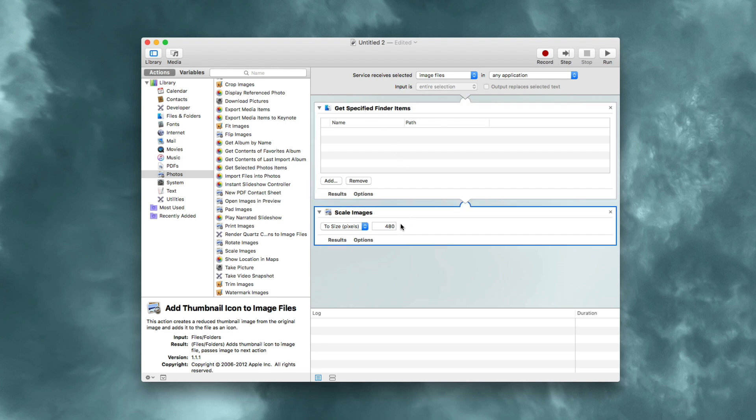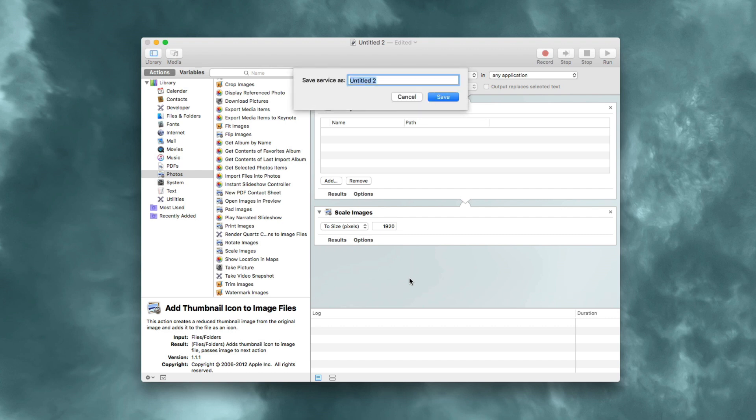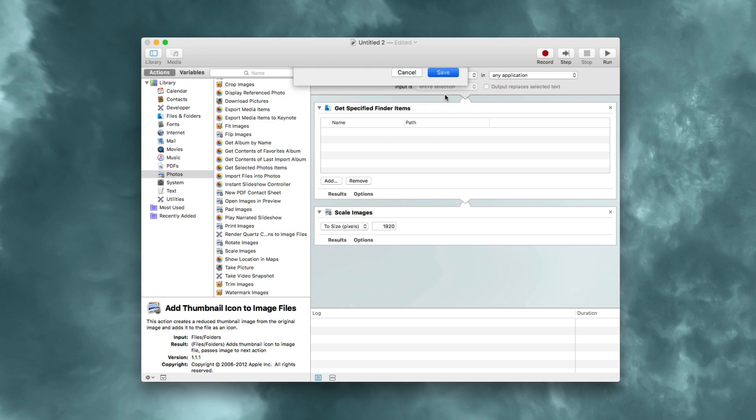Next, select scale images and enter the dimension size you want to resize to. I'm going to choose 1920. Since I'm working with a 16 by 9 file, that will give me a full HD image. Now save and give it a name. I'll call it resize and click save.